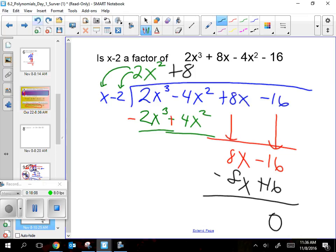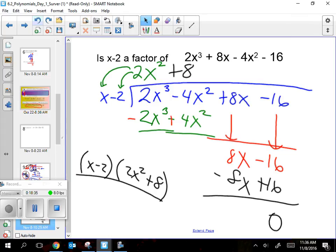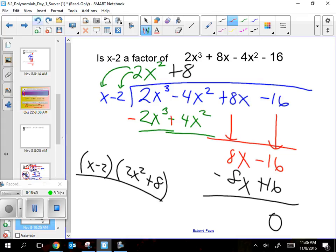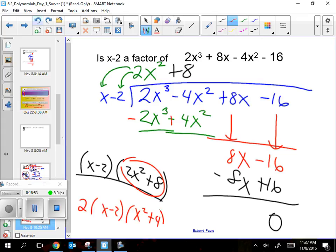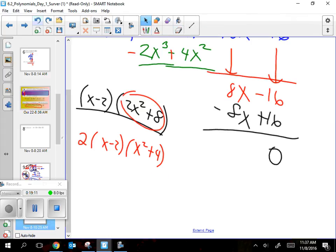The answer is (x − 2)(2x² + 8) — and yes, that was a factor of the original. Now, if the question had said factor it all the way, it's not fully factored yet. There's one more thing — pull out a 2 from (2x² + 8), giving 2(x − 2)(x² + 4). That's factored all the way. Could x² + 4 be factored? Only with imaginaries — we're not going there. Don't confuse it with x² − 4, which factors as (x + 2)(x − 2).